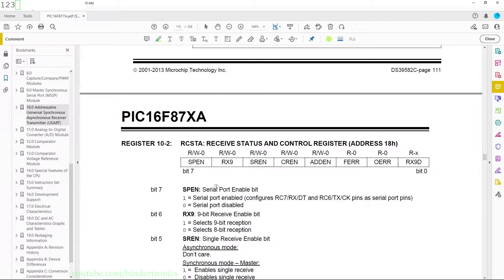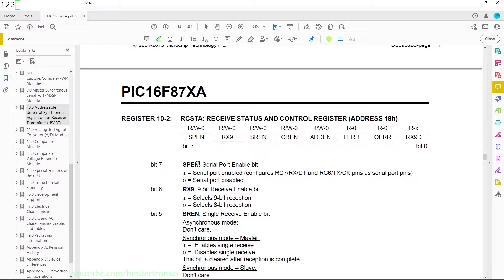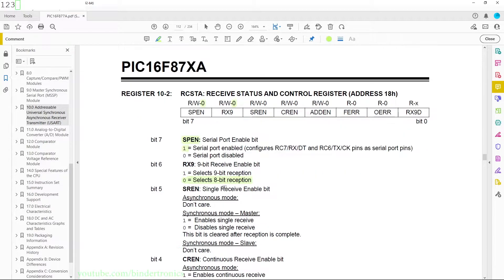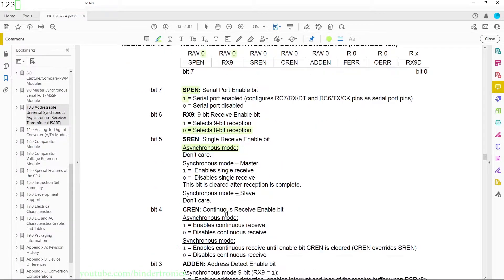Next is the receive status and control register. Bit 7 is the SPEN bit — the serial port enable — we have to set this to 1 to enable the serial port; by default it is 0. Bit 6 is RX9, the 9-bit receive mode; we are using 8-bit mode so it can be left at its default 0. Bit 5 is SREN, the single receive enable; in asynchronous mode we do not care about this. Bit 4 is CREN, the continuous receive enable bit — we are going to enable this, changing it from 0 to 1 in code.